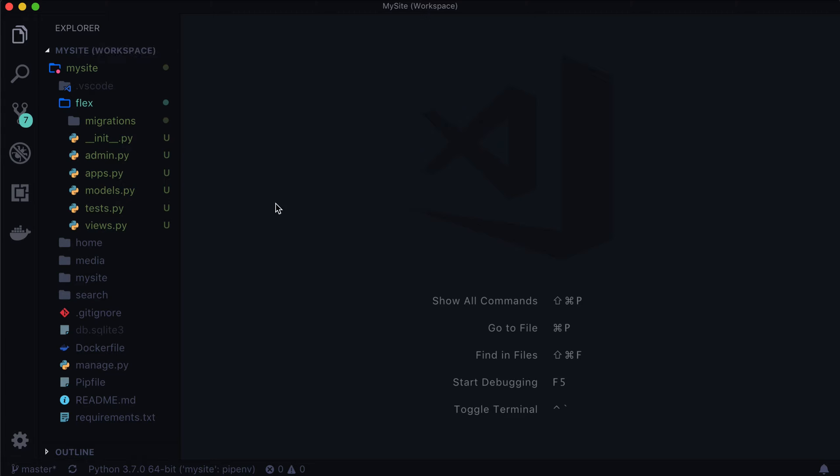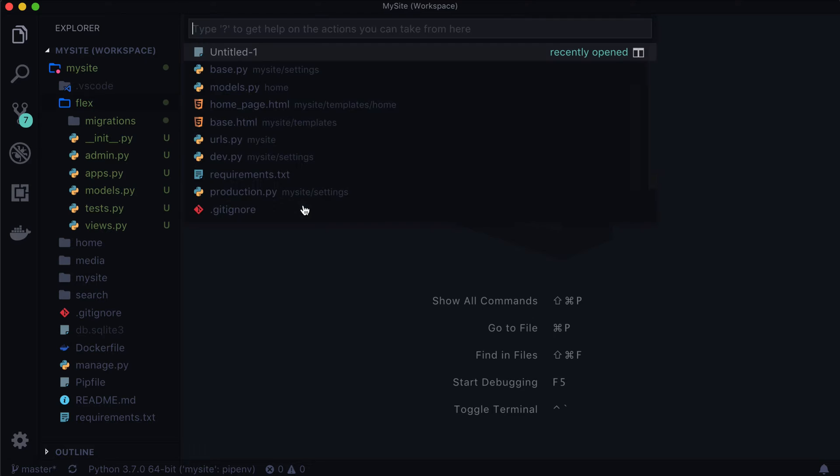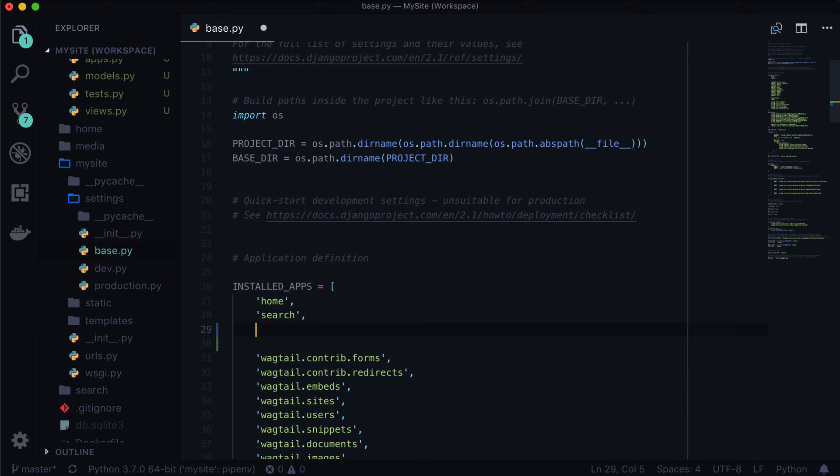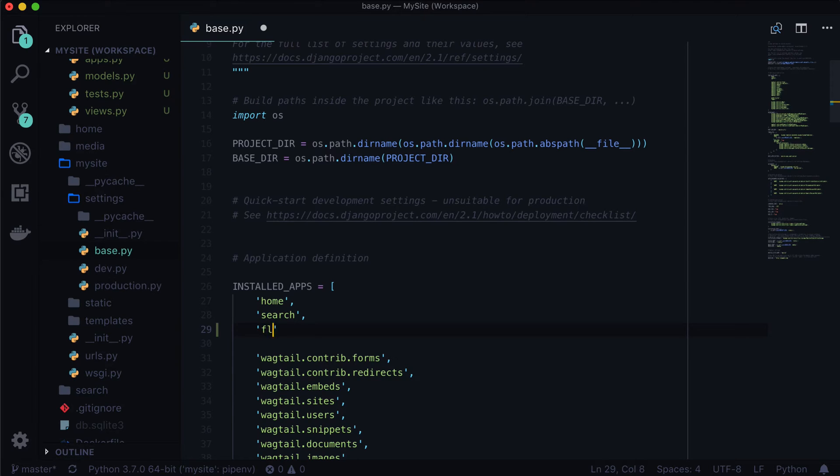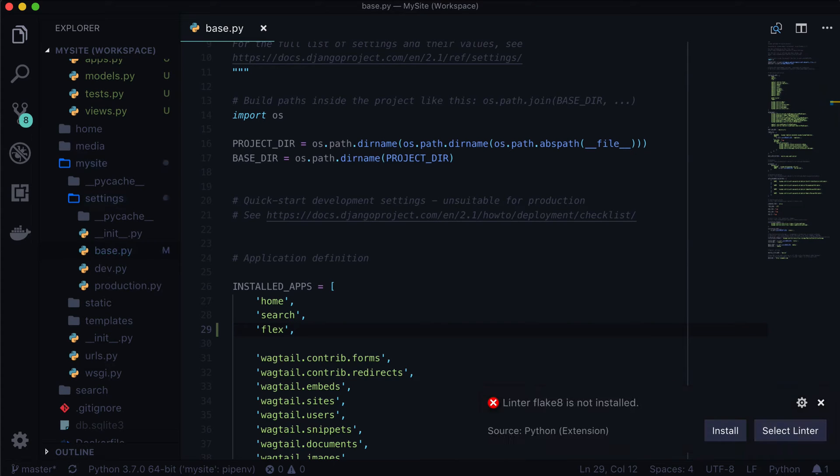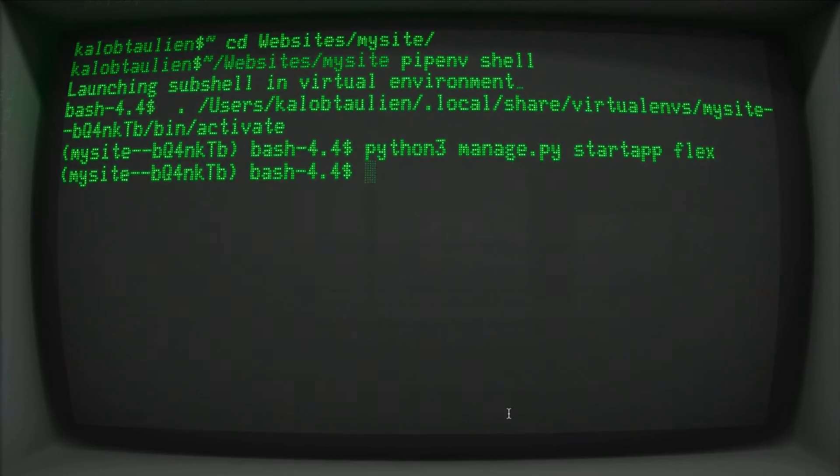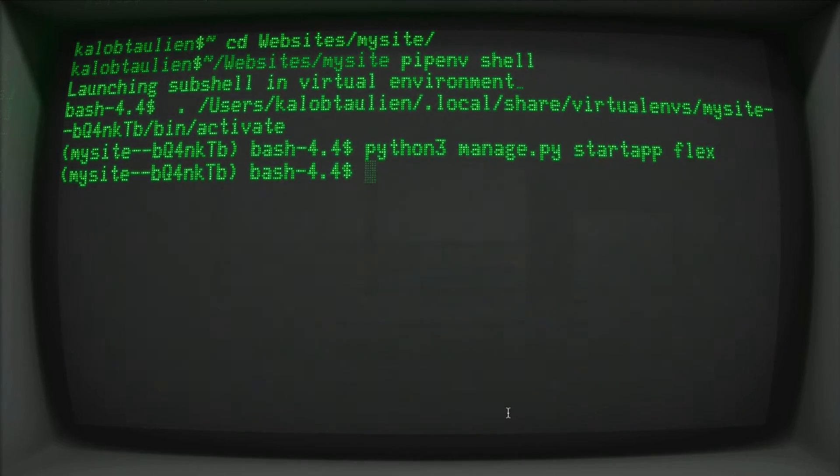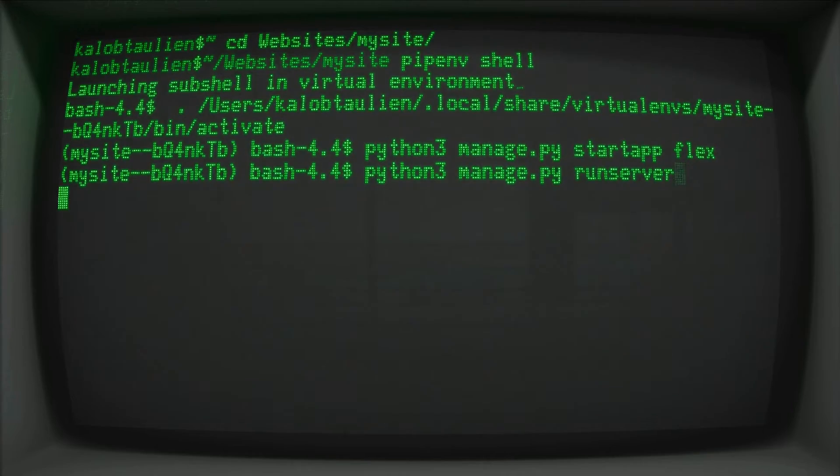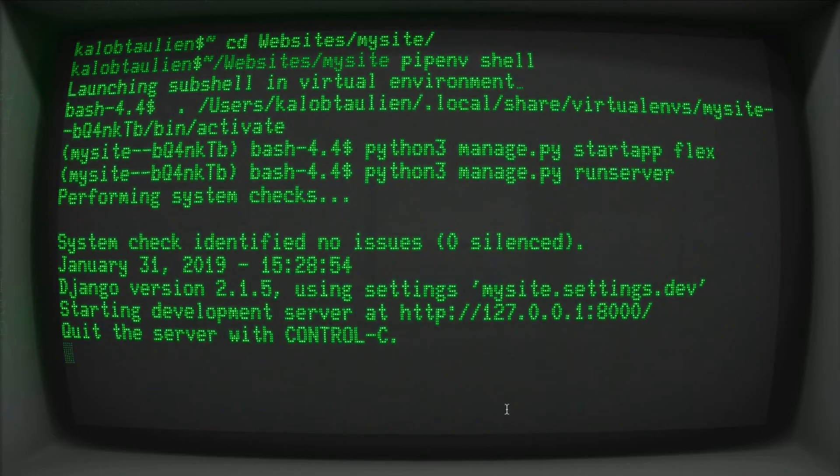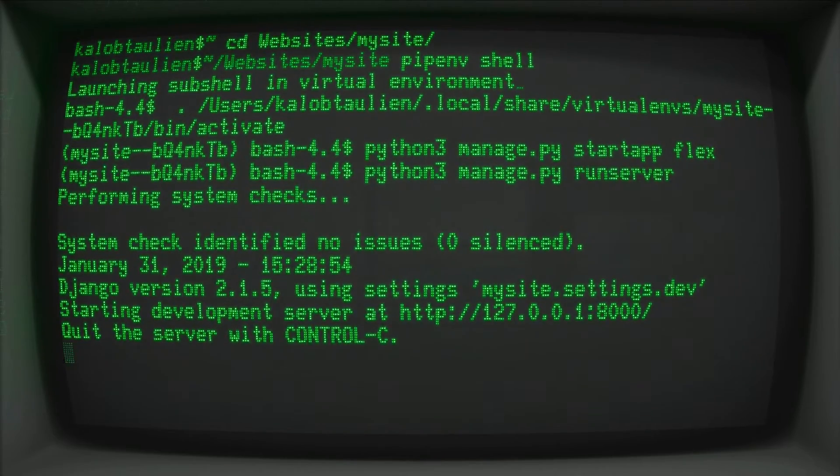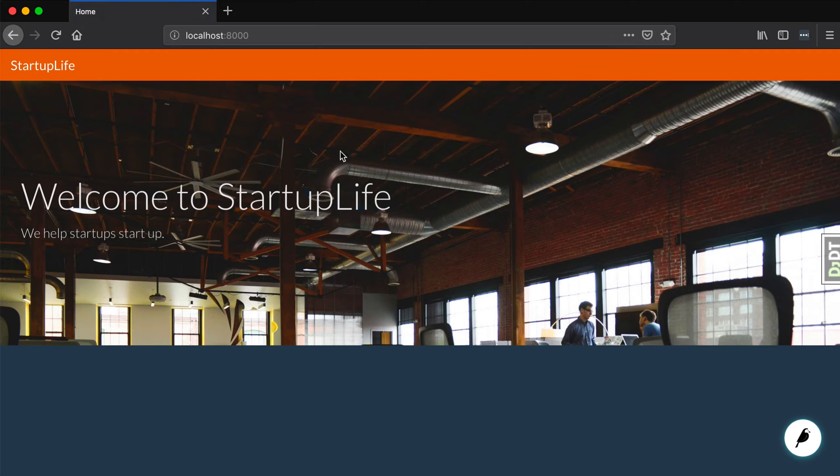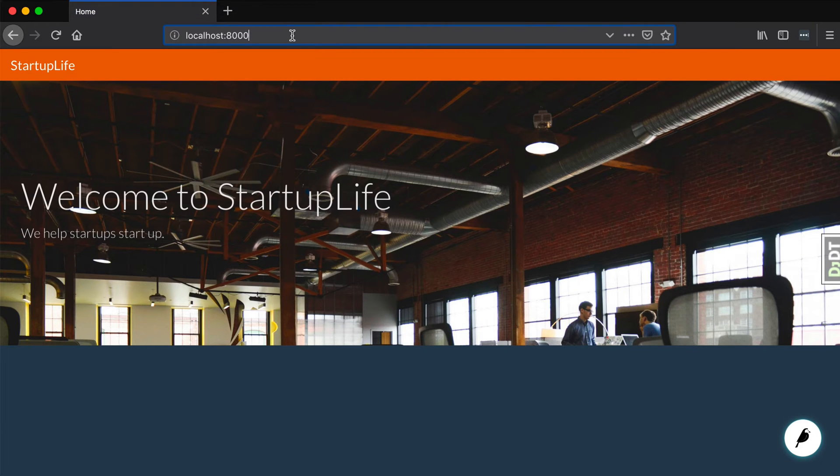Now this is not going to run the way you think it's going to run. So what we need to do is we need to open up base.py and we need to add this. So we go into our installed apps where it says home search, we haven't worked with search yet, and we're just going to add flex. And that is it. Now if we go back to our terminal and we simply run our website so python3 manage.py runserver, this will run server on 127.0.0.1. And we boot up localhost 8000. Cool, everything is working.